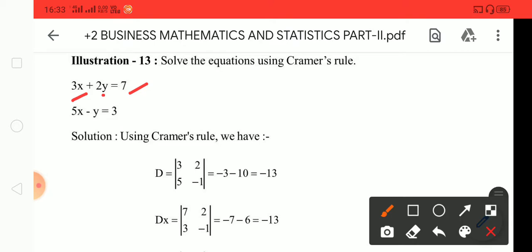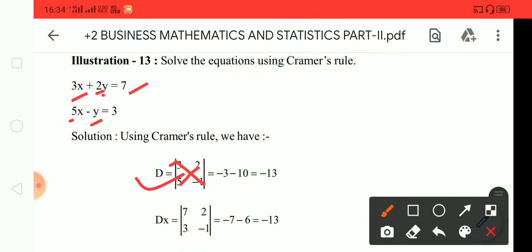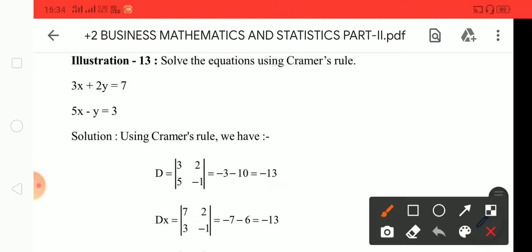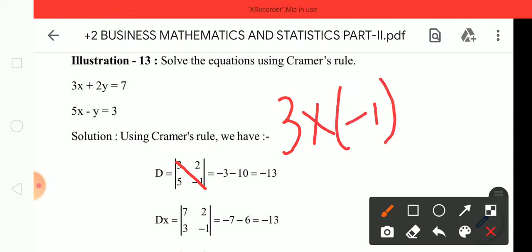Using Cramer's Rule, we use cross multiplication. The determinant D: we write 3 into minus 1, that is minus 3, and 5 into 2, that is minus 10. This is positive and negative, so minus 3 minus 10 is equal to minus 13.